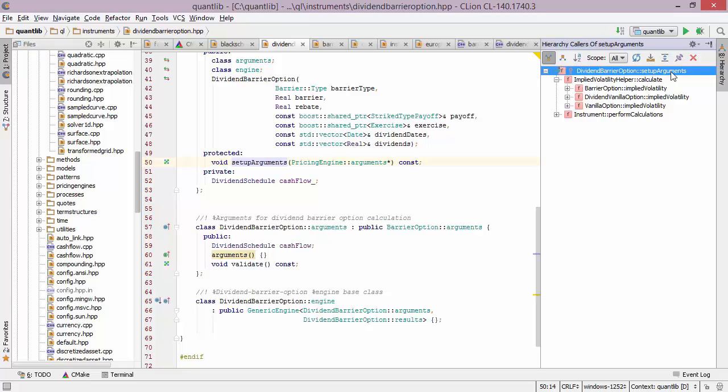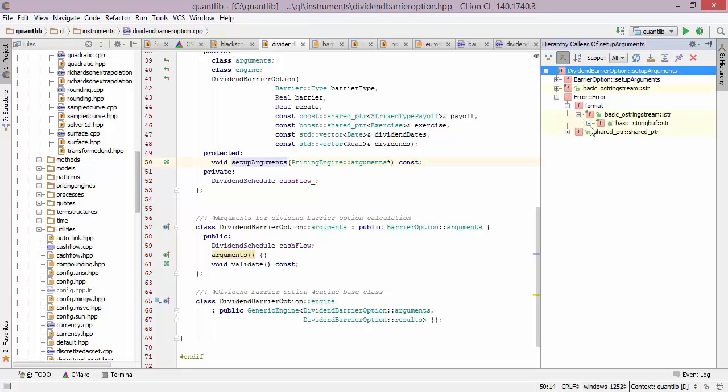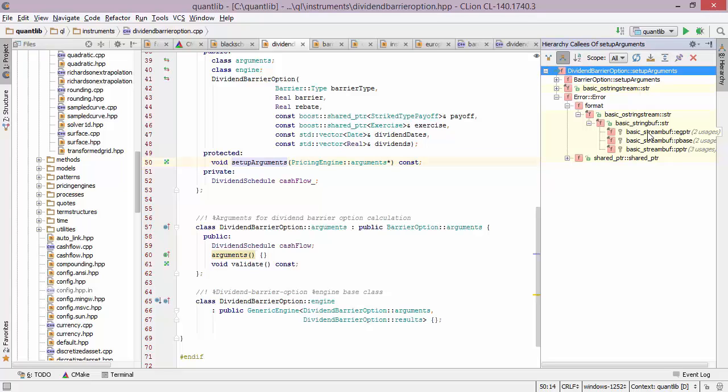And it's also possible to invert this tree, meaning that instead of looking at functions which call setup arguments, we can actually look at the functions which setup arguments itself calls. And here we can see that the setup arguments function calls its base class setup arguments, but it also calls a few other functions as well. And we can expand those for a very long time until we find some final call that doesn't call anything by itself.